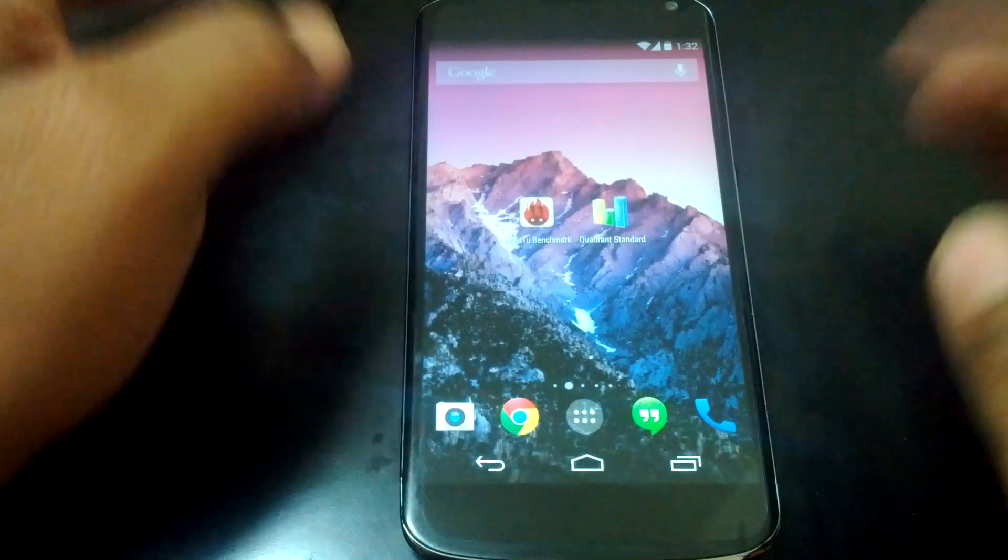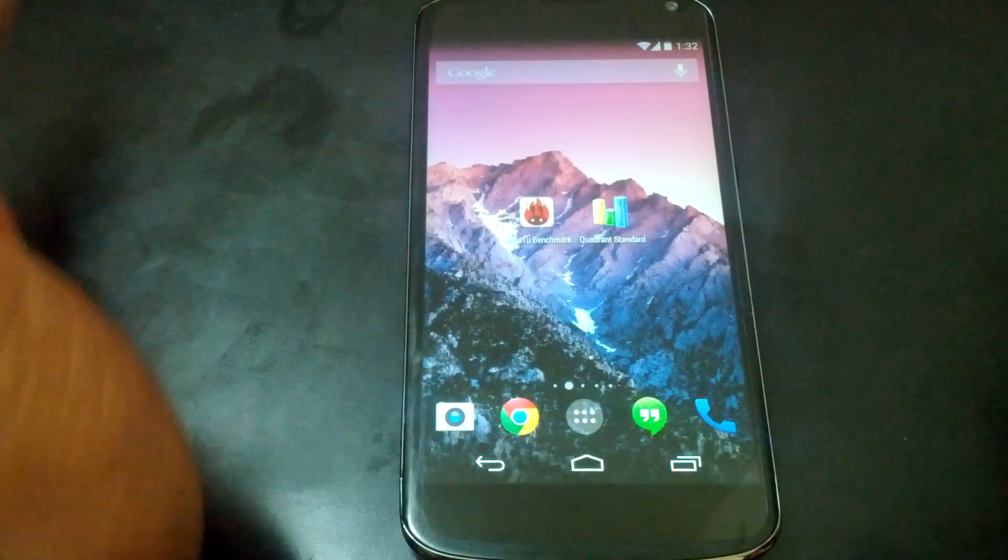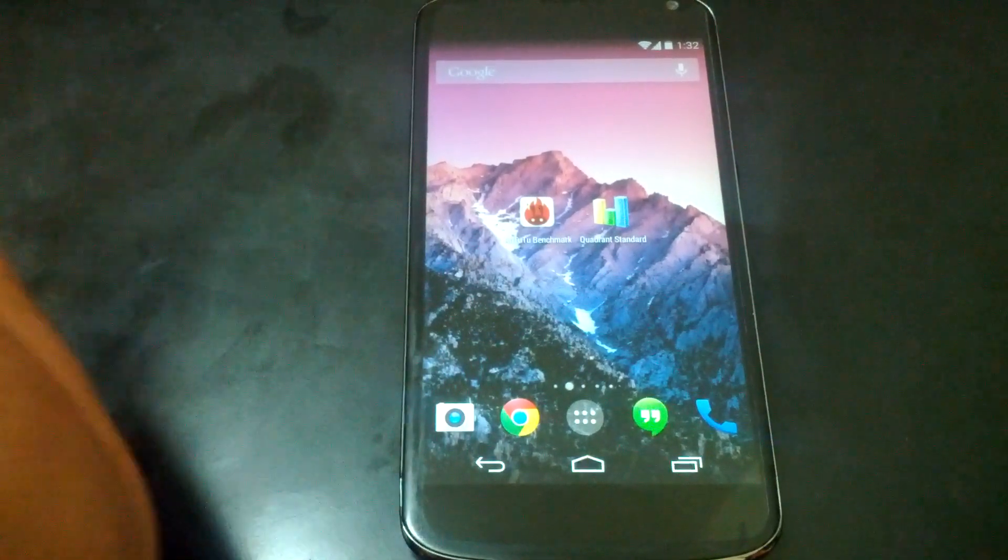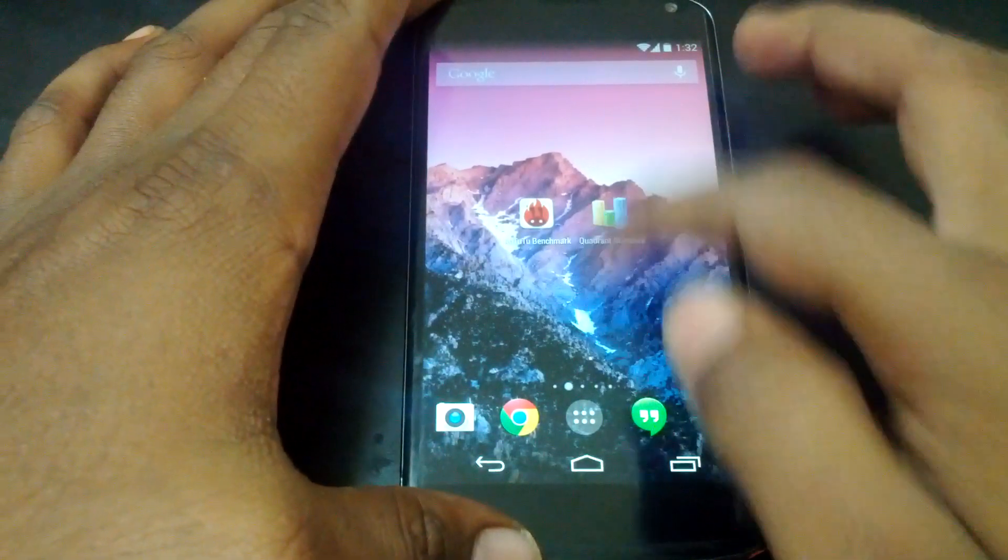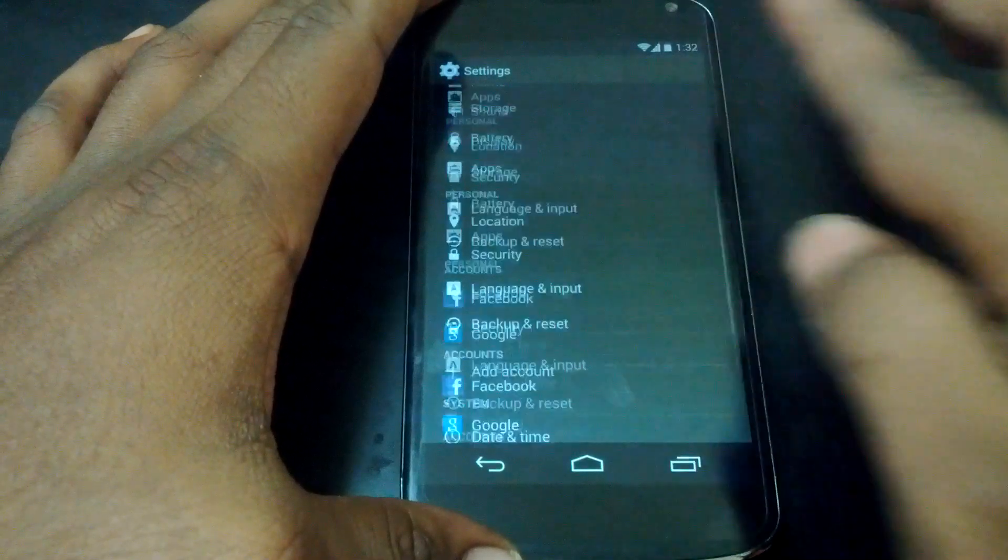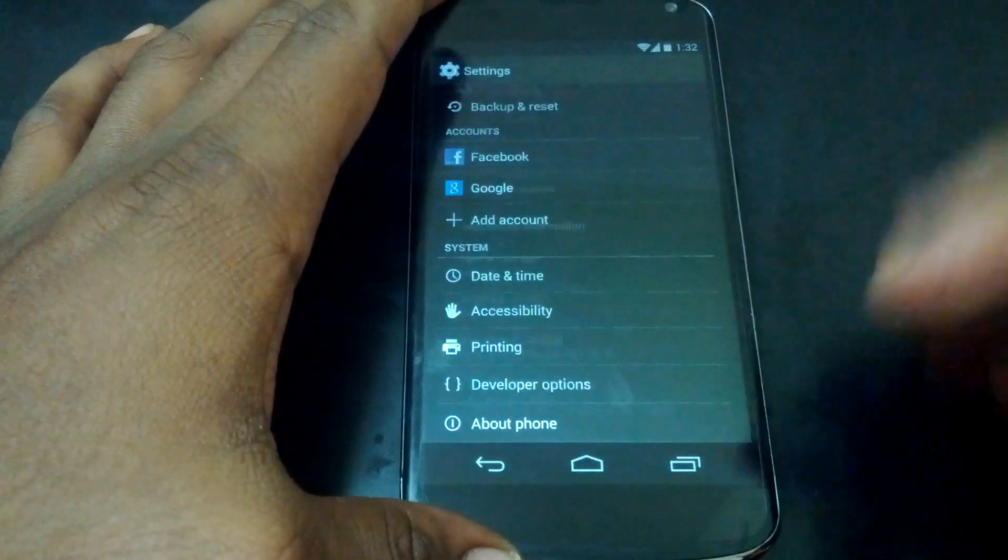Hey guys, let's run a couple of benchmark tests here on my Nexus 4 which is running stock Android 4.4 KitKat.